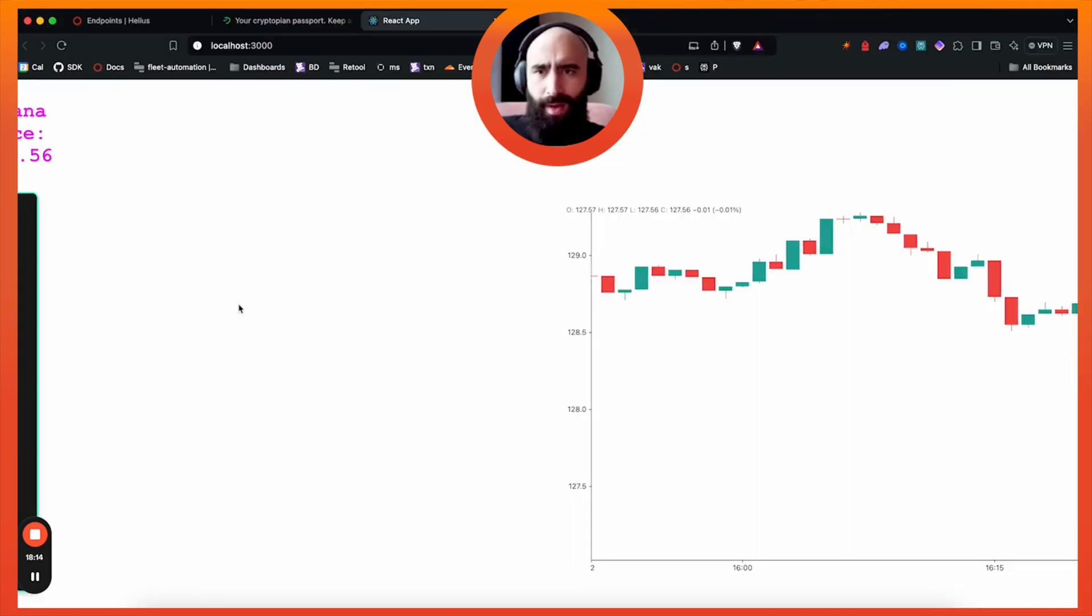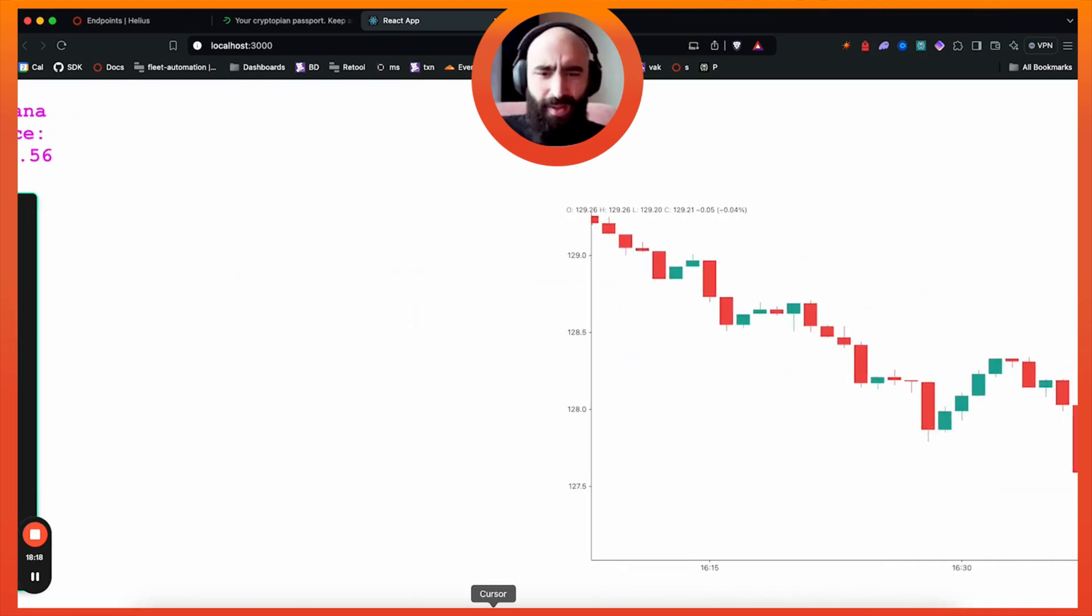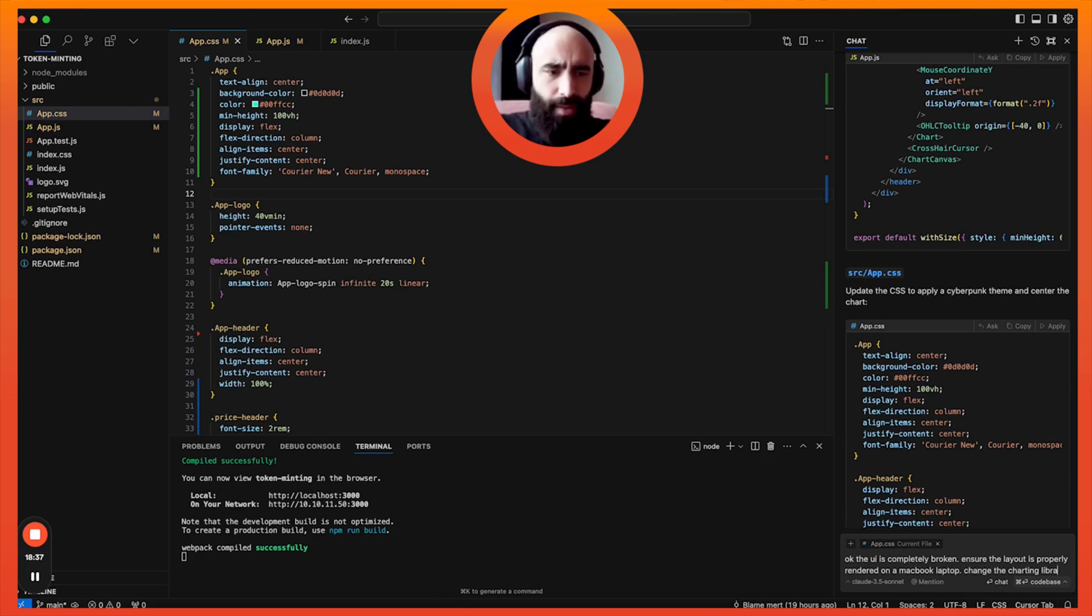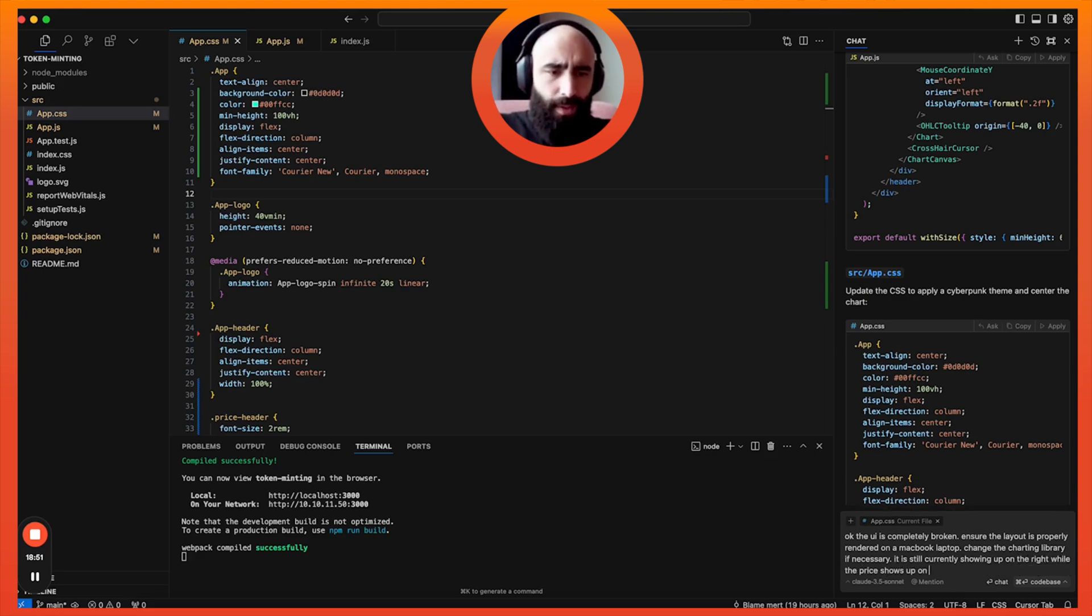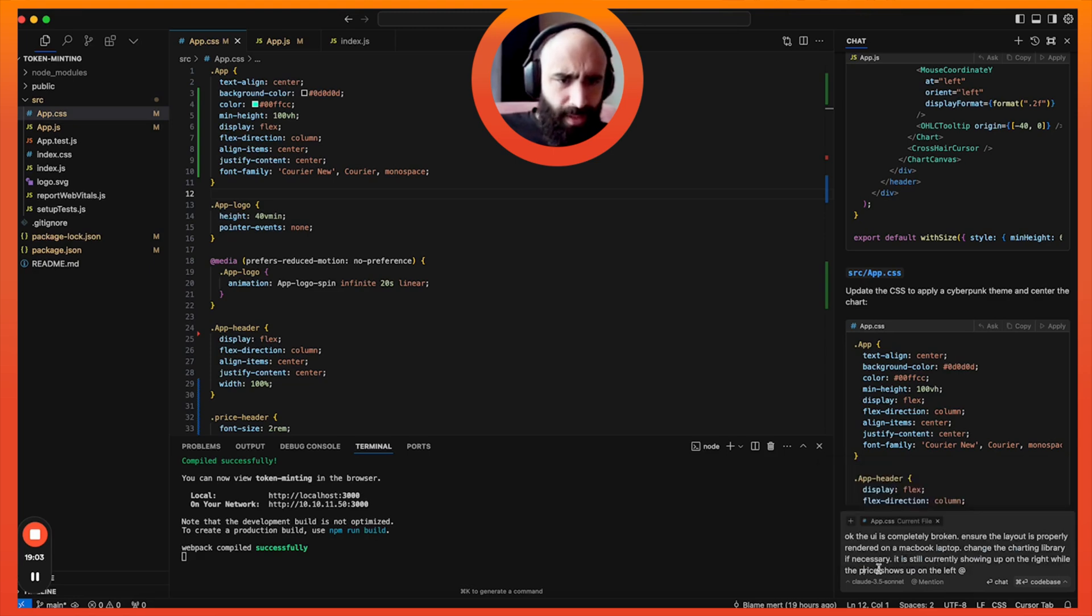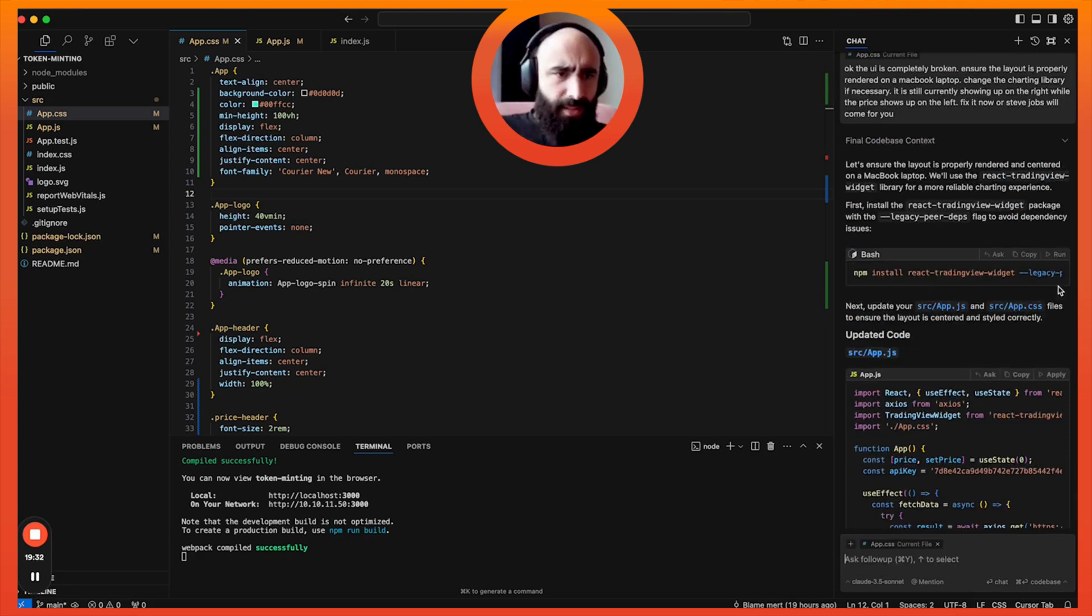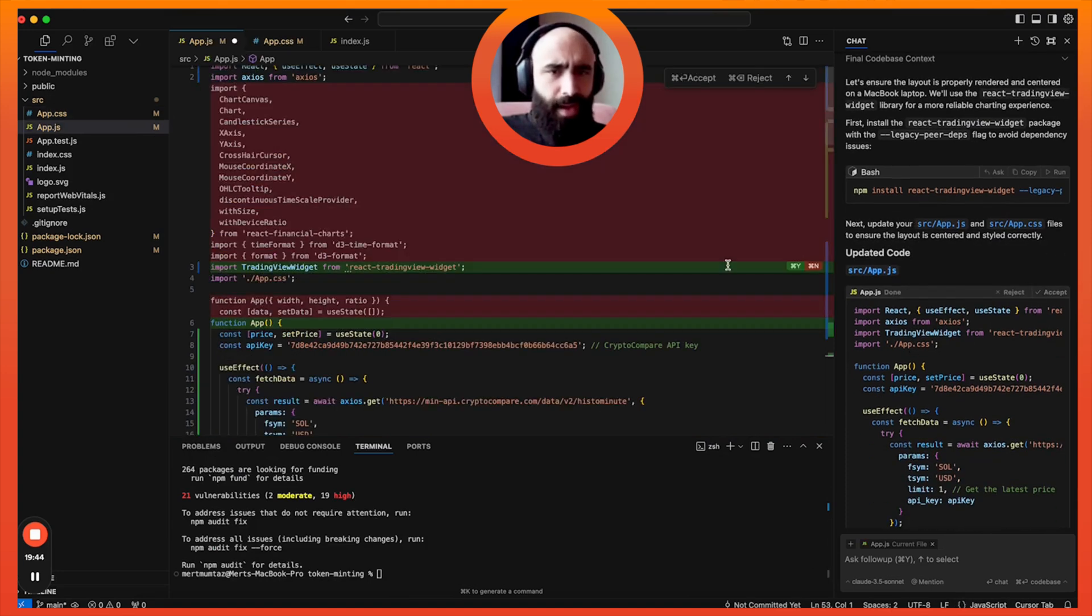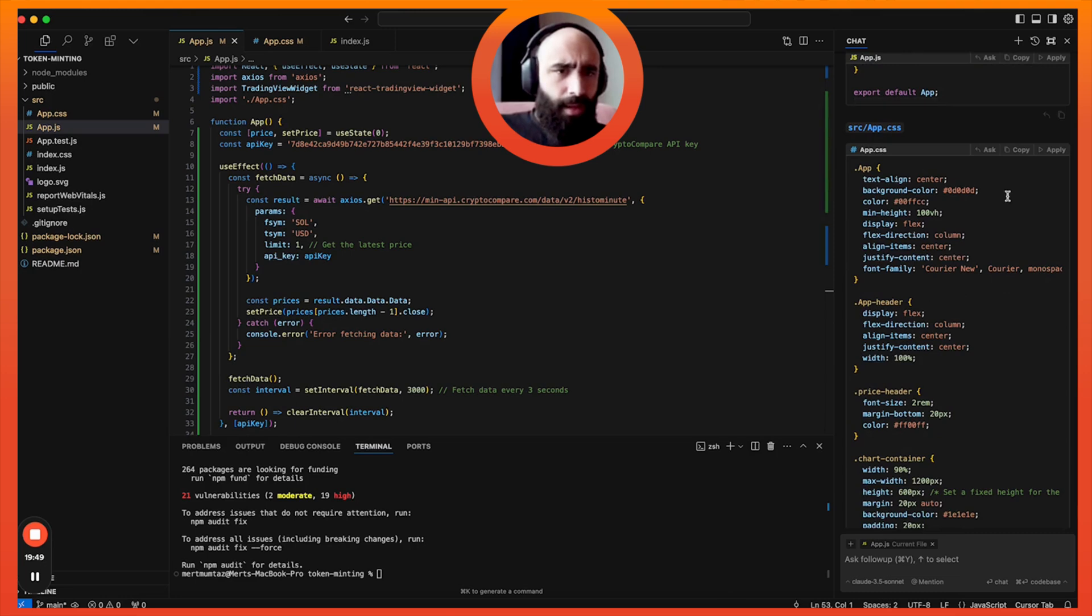Let's restart the server. npm start. Okay, so it is really not understanding how to do this, so we're going to get a little feisty here. Okay, the UI is completely broken. Ensure the layout is properly rendered on a MacBook laptop. Change the charting library if necessary. It is still currently showing up on the right while the price shows up on the left. Fix it now or Steve Jobs will come for you. Okay, so it's going to change the charting library here to TradingView, which seems like a better chart name. We will add the new CSS.